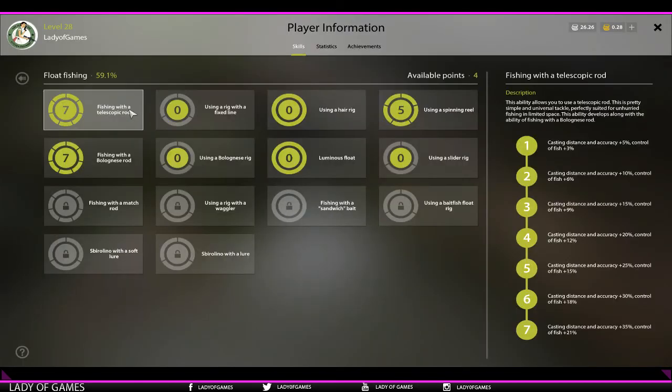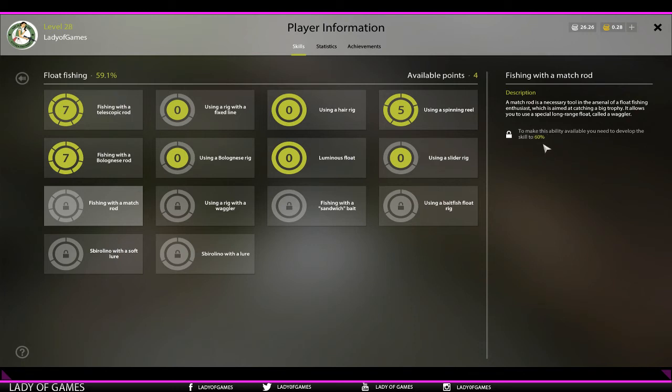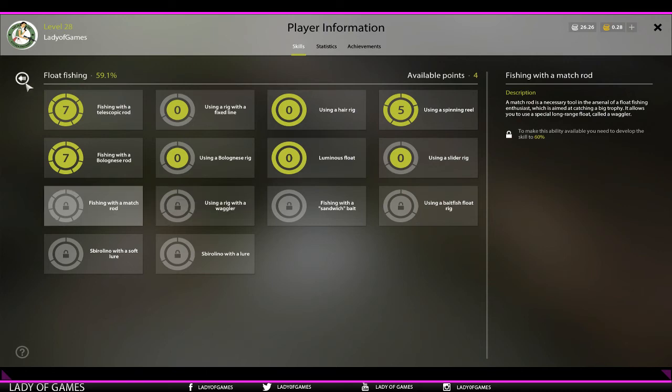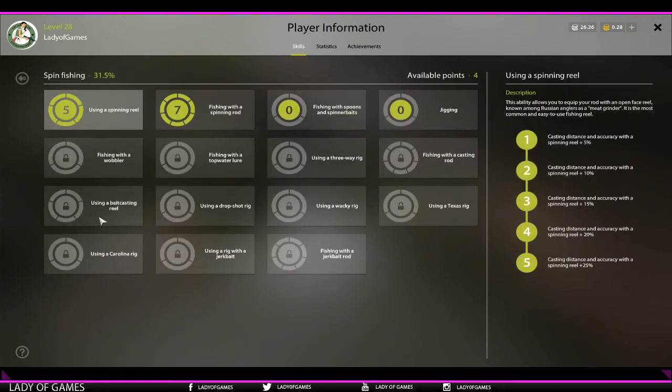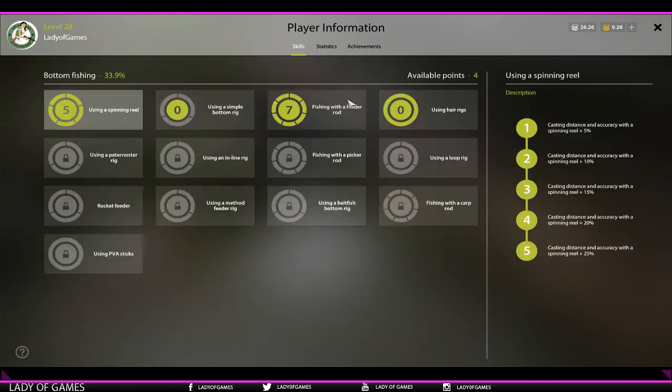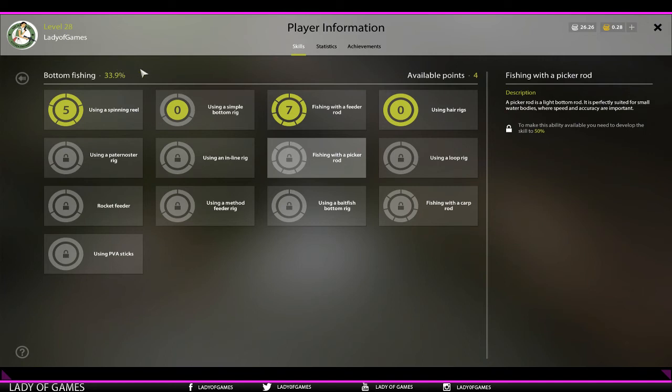If we go to float fishing, fishing with a match rod: to make this ability available you need to develop the skill to 60 percent. And again, you cannot purchase, you cannot buy yourself this percentage. The only way to do it is to fish, and only then can you increase your skill percentage and unlock the match rods. That goes for a lot of features—not just match rods, but also spinning, bait casting reels which need spin fishing at 50 percent, feeder fishing, picker rods which need the skill percentage at 50 percent. I can purchase a picker rod, but I cannot use it because my percentage skill is below the required number.